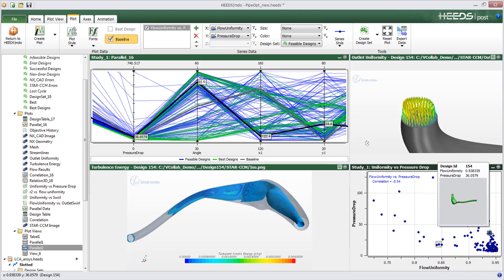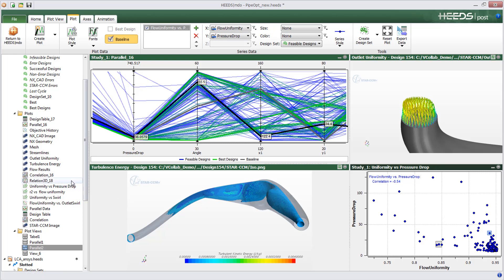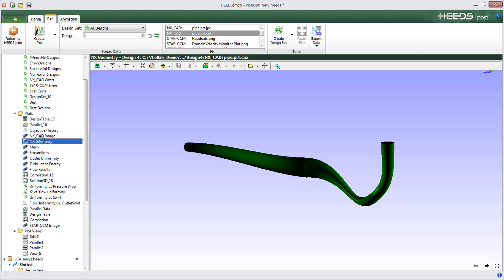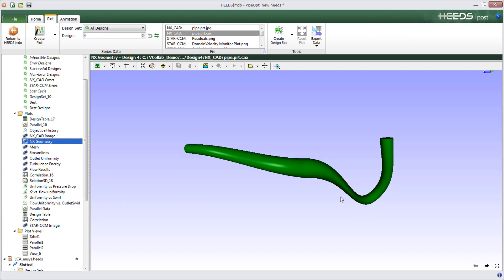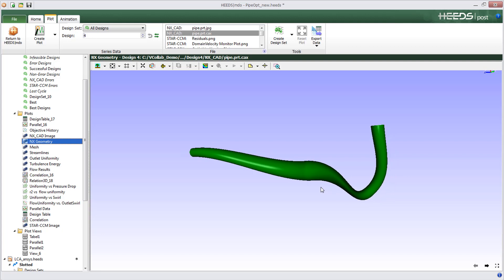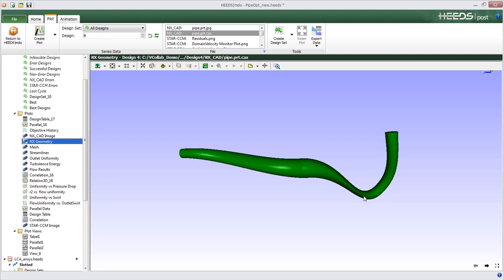To streamline the process of reviewing design study results, Red Cedar Technology has partnered with visual collaboration technologies to enable interactive review of designs and simulation results. With vCollab tools integrated within HEEDS,